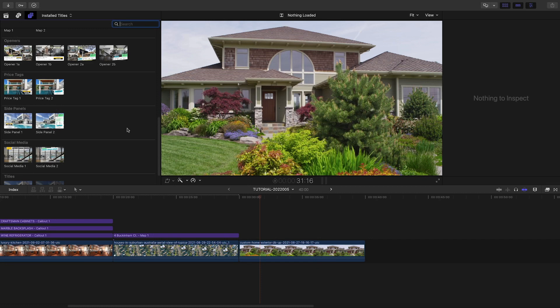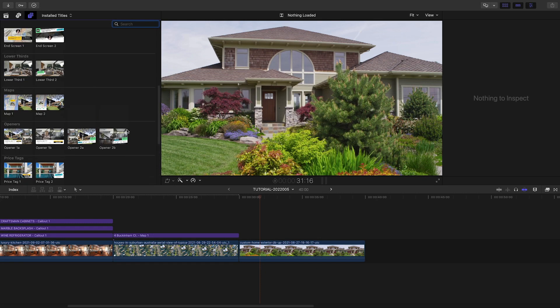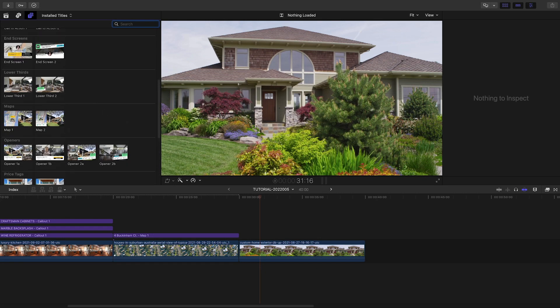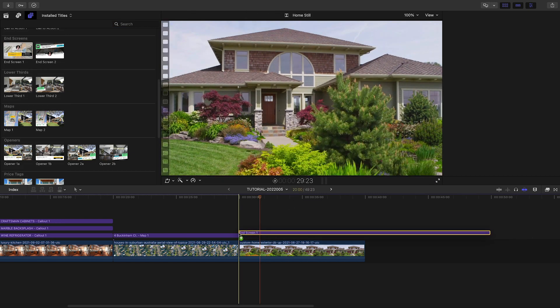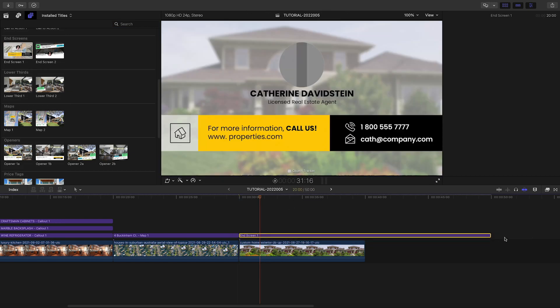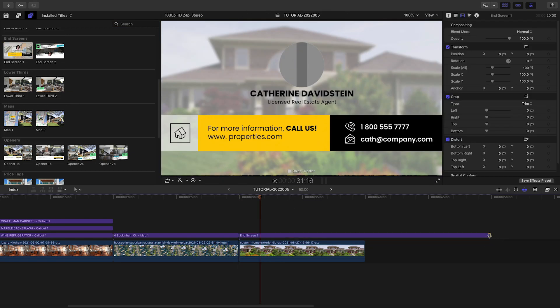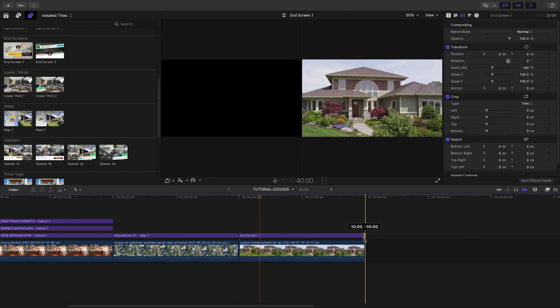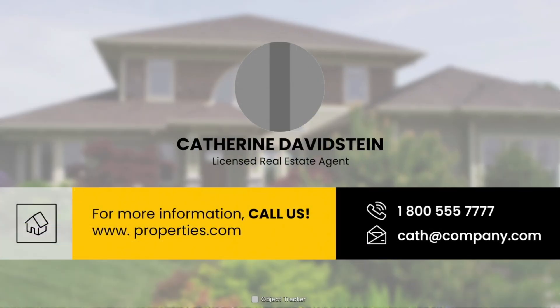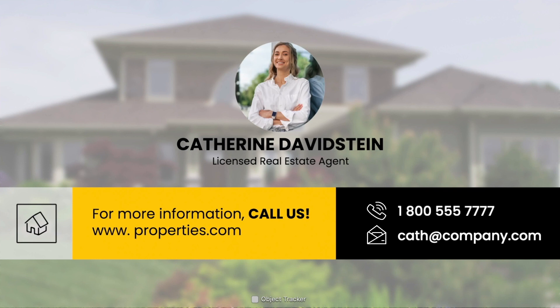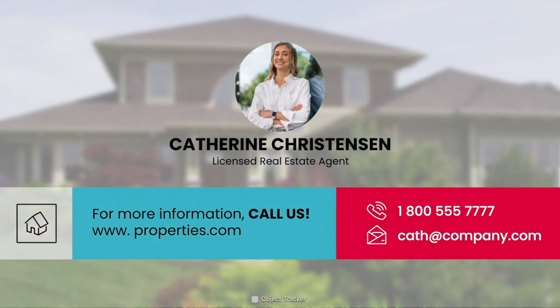Finally, let's finish with the Realtors' contact info. I'll reuse the establishing shot and attach the End Screen 1 template to it. I'll add the Realtors' profile pic and customize the text and colors to her branding. And I'm done.